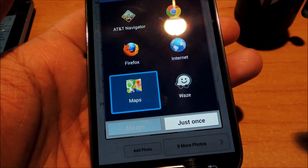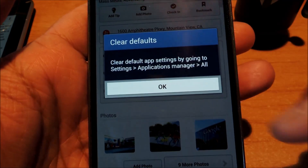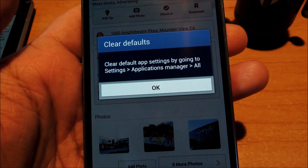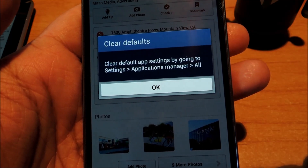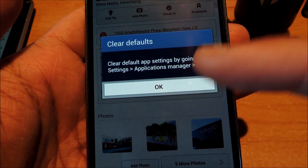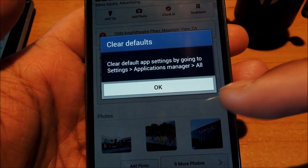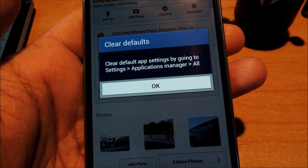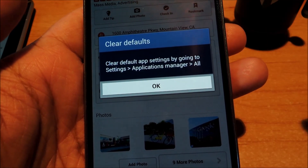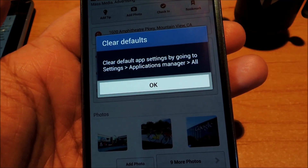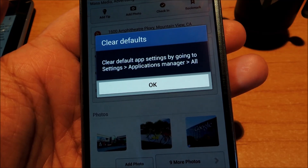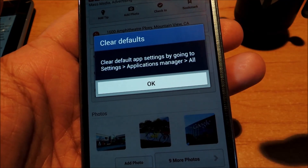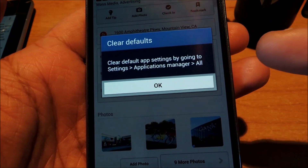When you set a default app, you get this popup — it just tells you how to reset the default via your settings, applications manager, all, then find the app and press clear defaults. But if you've used Android enough, you probably know that process by heart already, so this popup is just unnecessary.